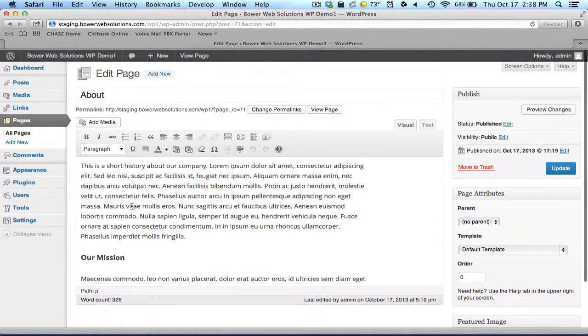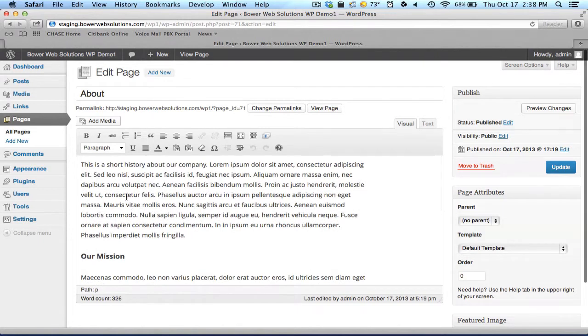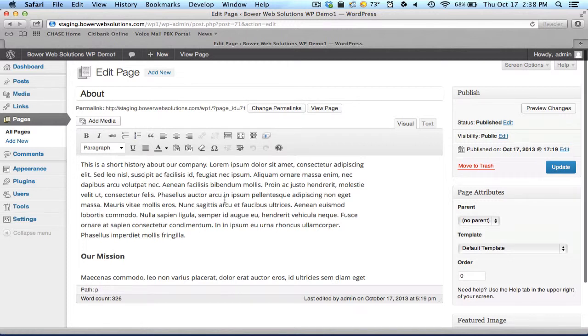So you can see here we have content already in here. We talked about all of these different aspects as far as the editor goes. There's a couple of things that I want to mention here.